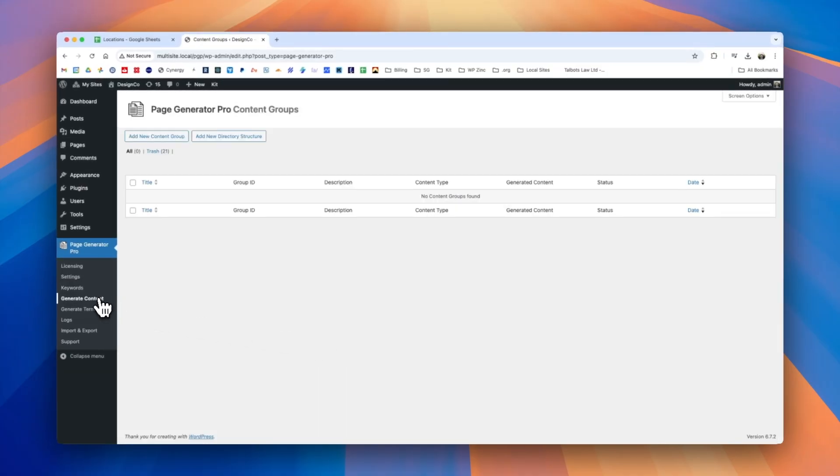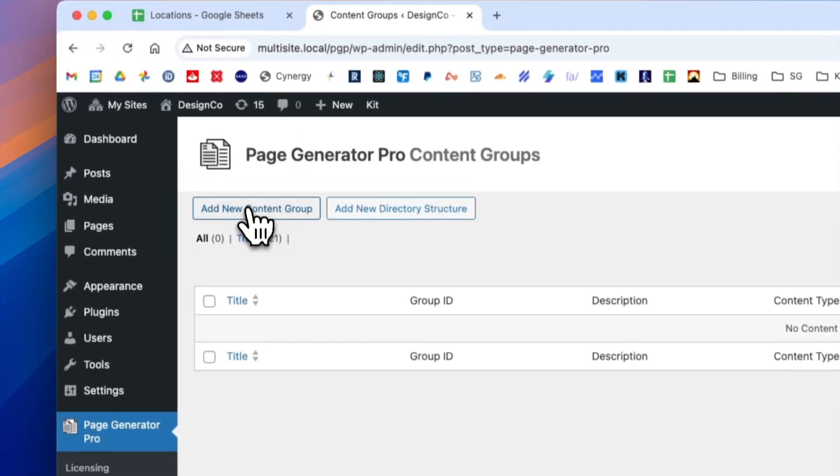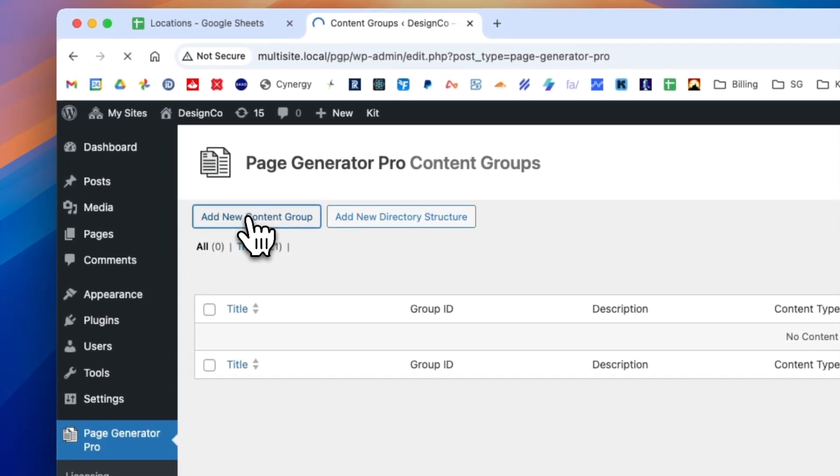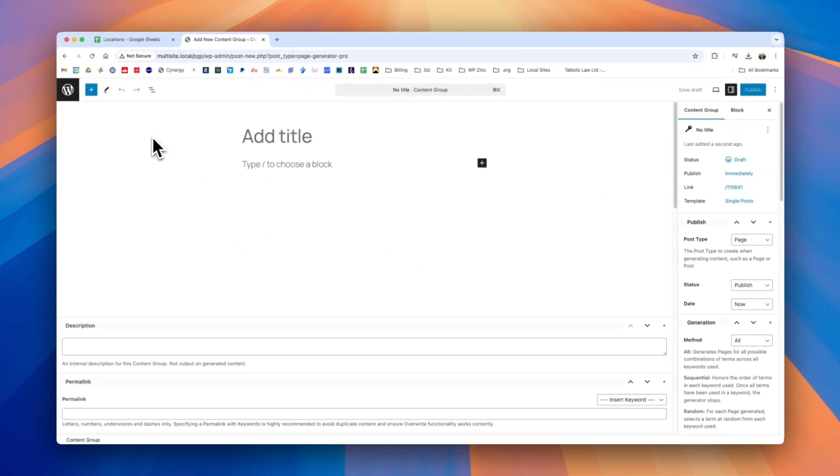With our keyword set up we now need to define our content group and we can think of content groups as templates from which all of our pages are generated. So in page generator pro we see on screen here we've clicked on the generate content menu link and we then have the option to add new content group. You're then presented with a familiar interface also used for pages posts and custom post types.